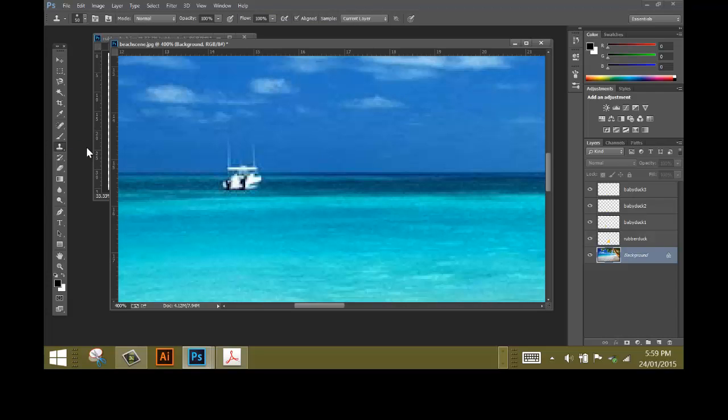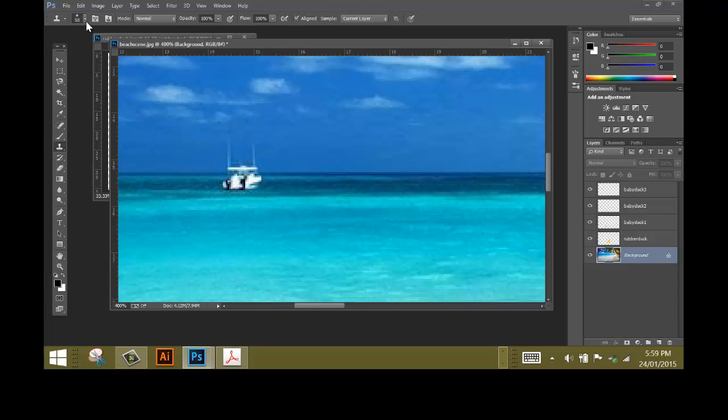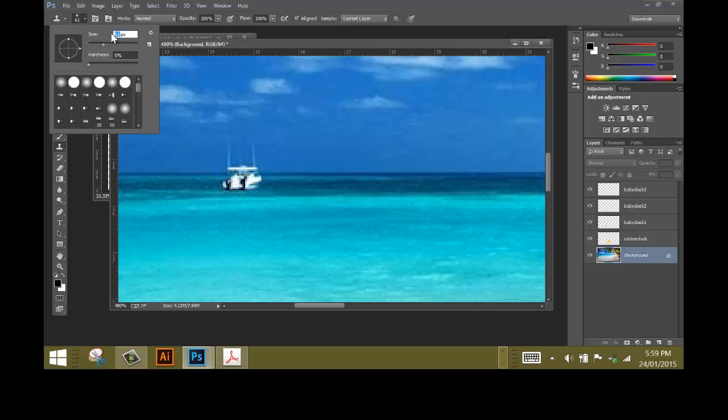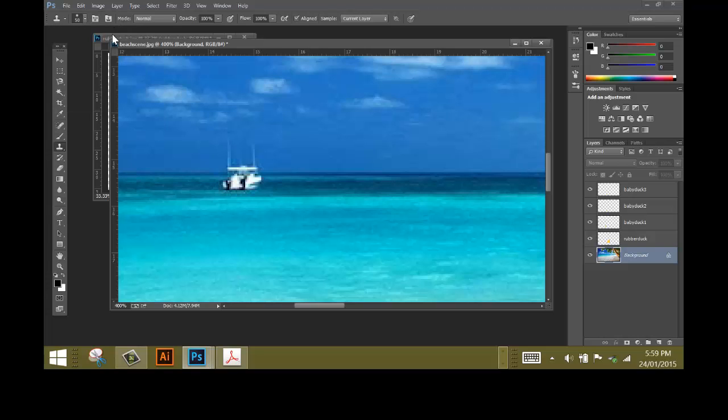If I click on the Clone Stamp tool, make sure it's active and select it. You can see I've got a brush size here. If yours is not big enough, my brush is bigger than the boat, click on the brush size and you can use the slider or you can type in a number. So I'm going to type in 50 and there's my brush.